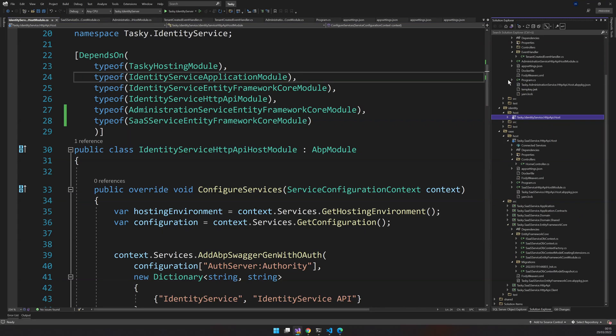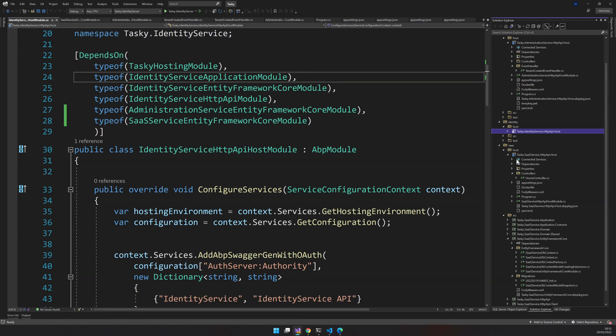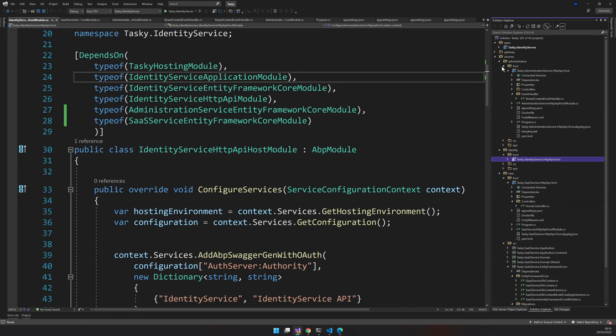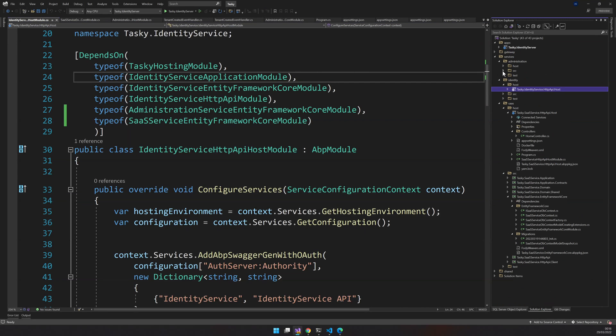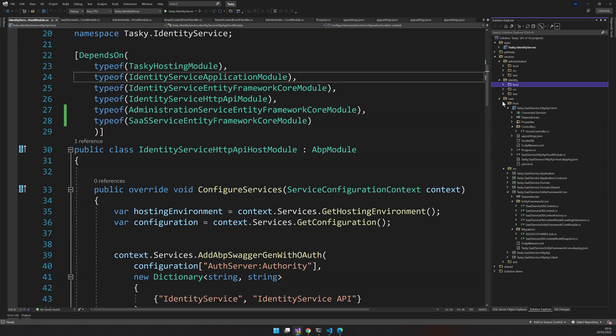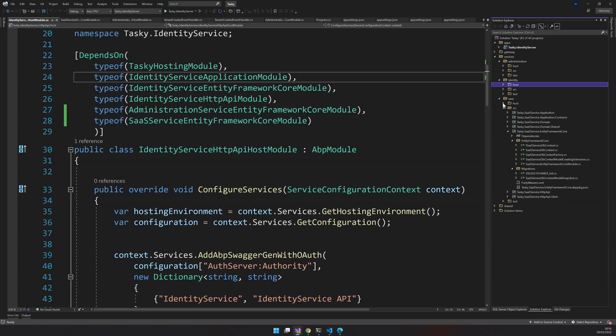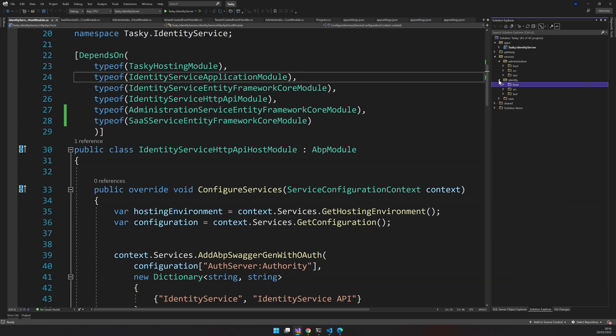Because right now we have admin service relying on SaaS service, and it's tightly coupled architecture. So we have a service in identity and also in administration service, and then the SaaS service also has administration service.